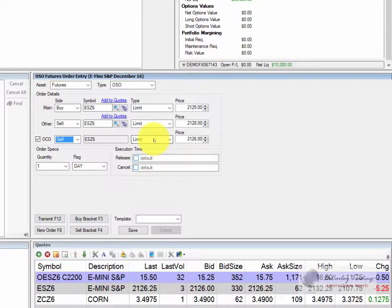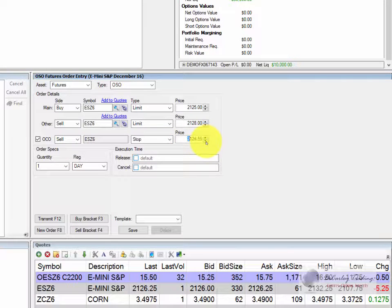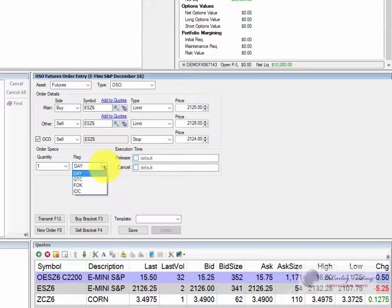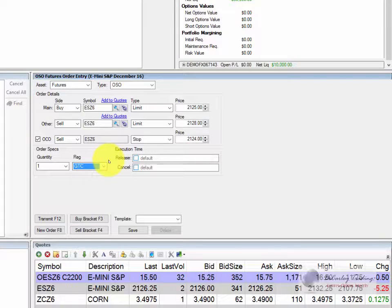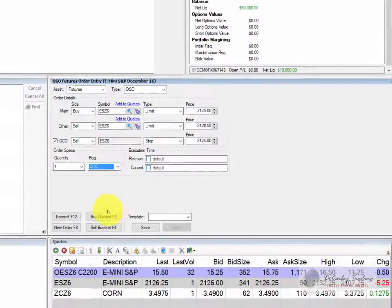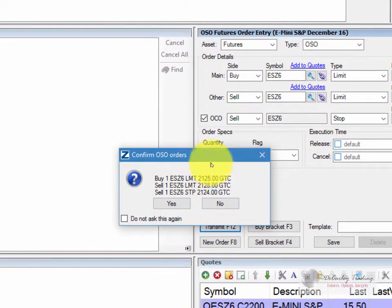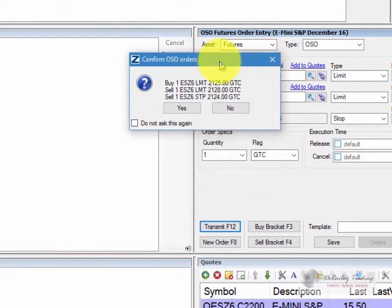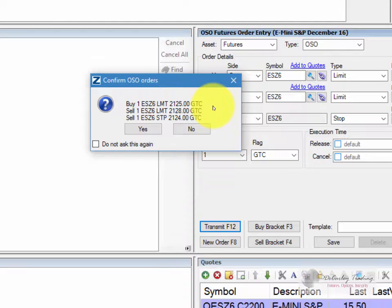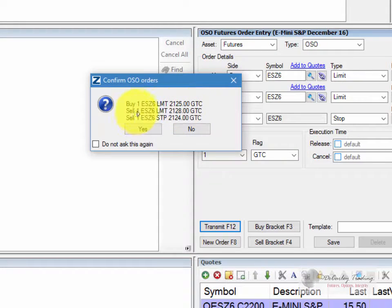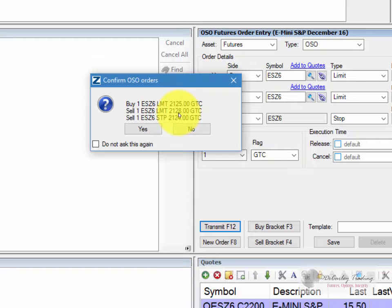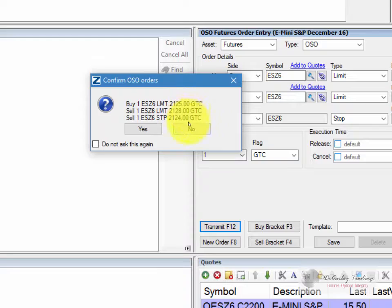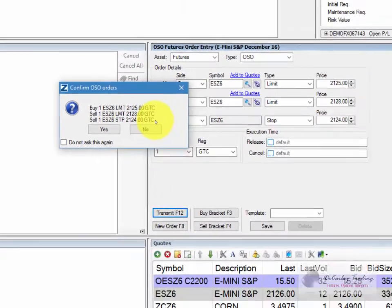Your sell stop might be at 2124, and again you choose the quantity whether you want it to be good till canceled or day, the release time. And when you're ready choose transmit and it will allow you to review the order to make sure it is what you want it to be. We're looking to buy one e-mini S&P at 2125 with a sell order at 2128 and a stop order at 2124. The last two orders will not be placed unless your first one is filled.